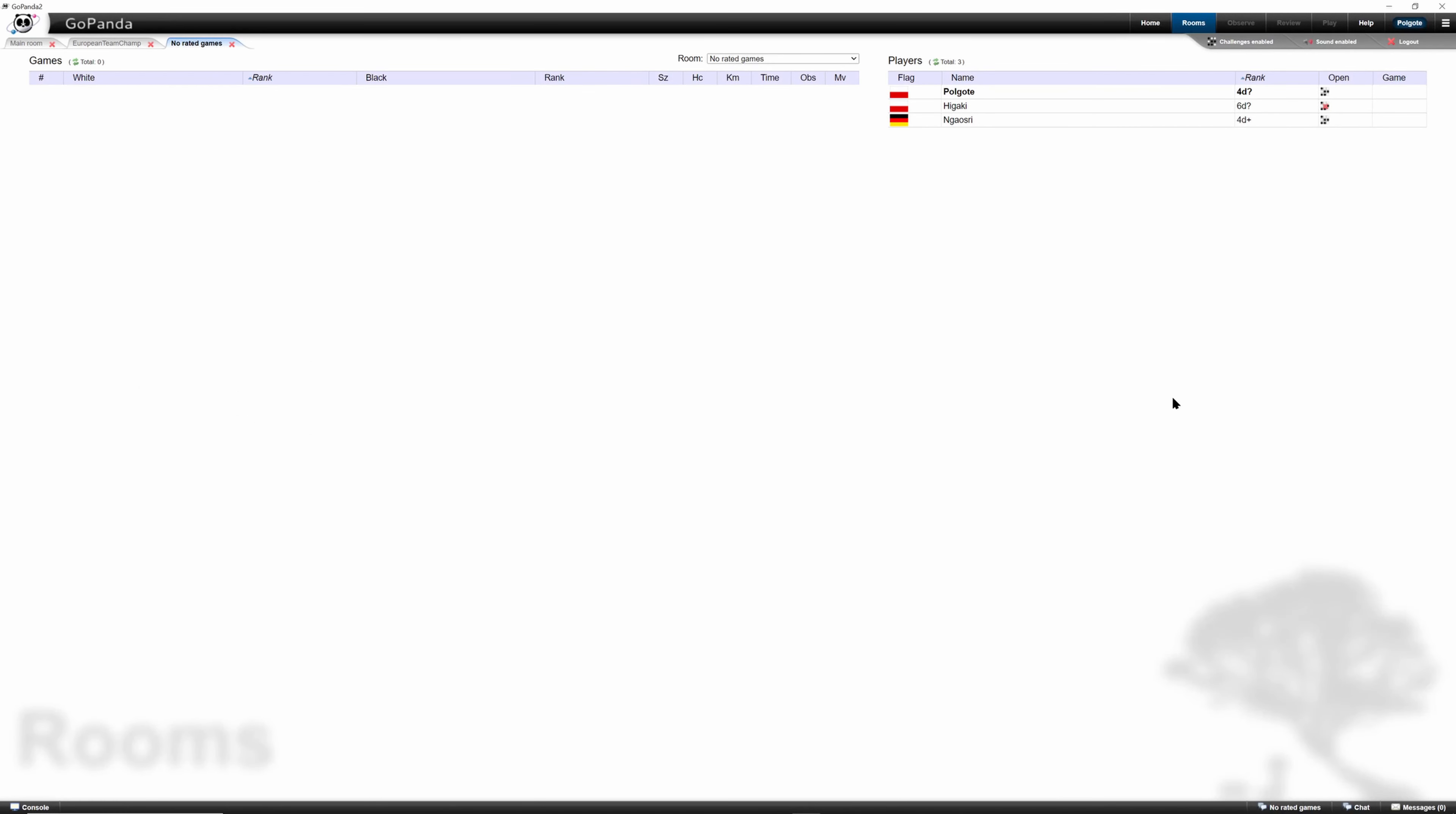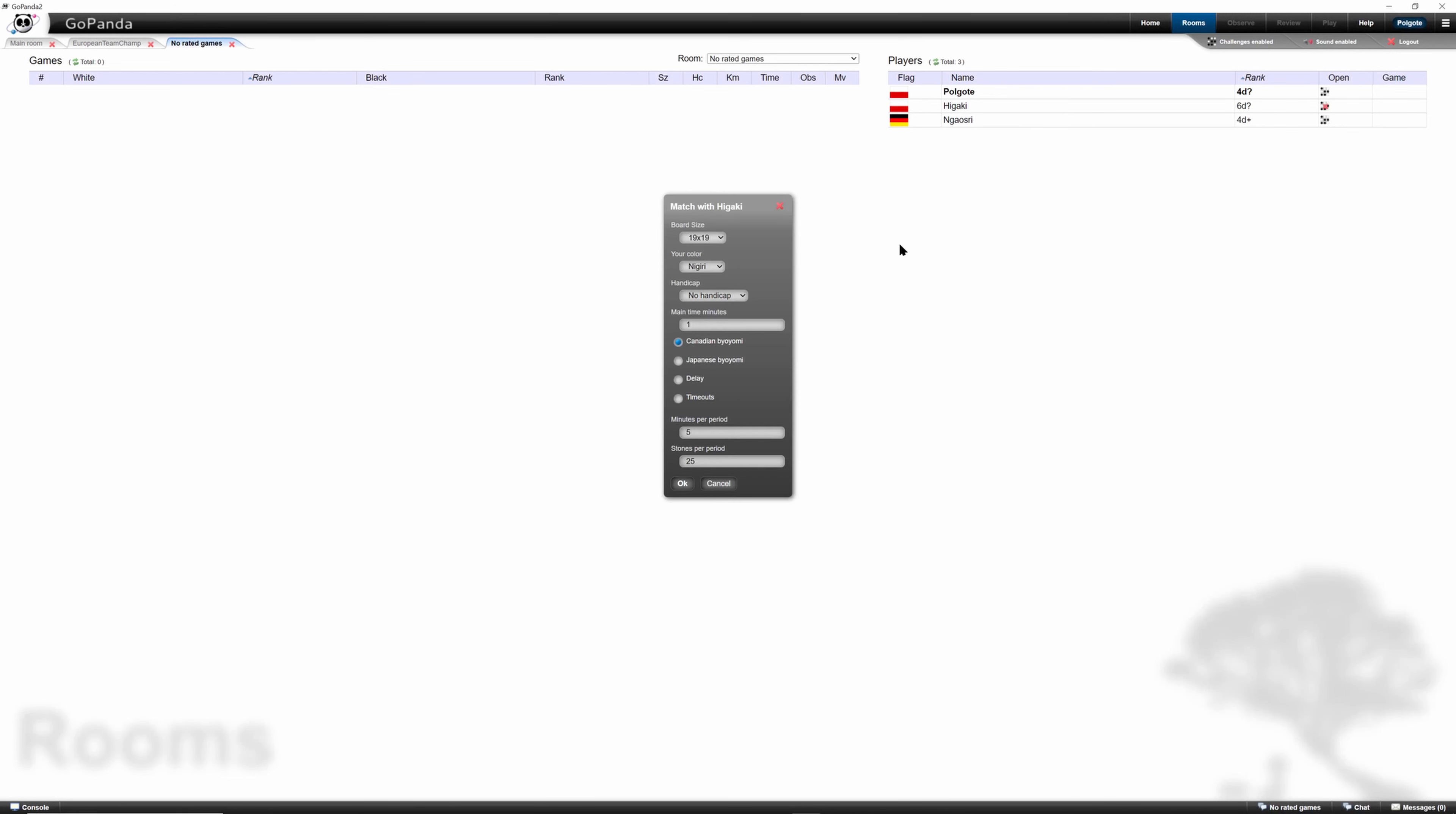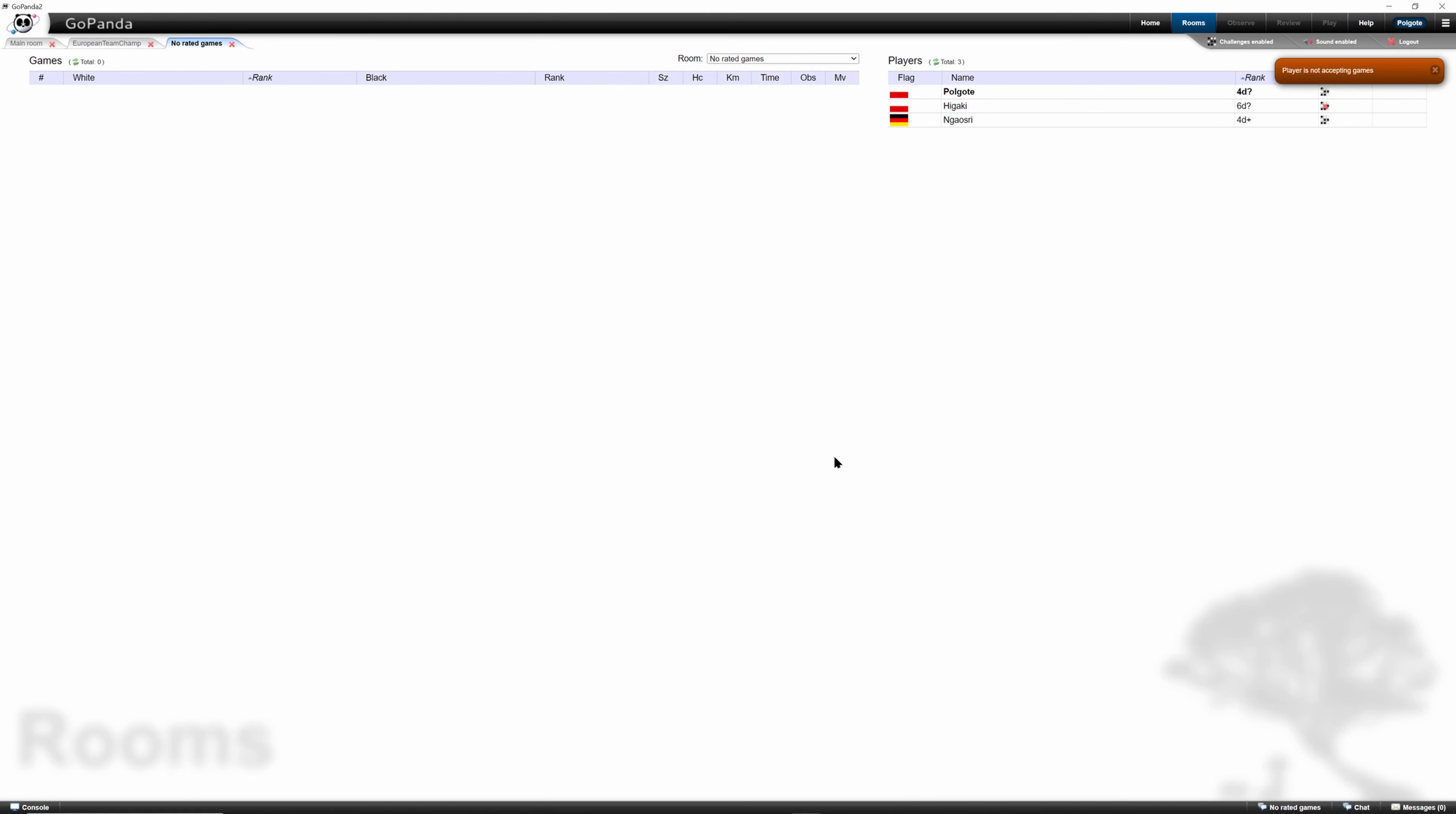Let's say we want to challenge Higaki, so we tap on his name and see that the challenge won't pass because the player is not accepting games. You can see this here. Is the player open for games?